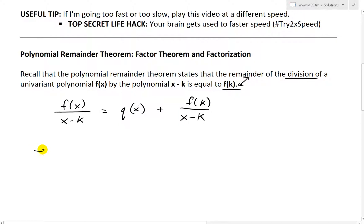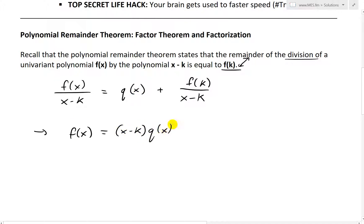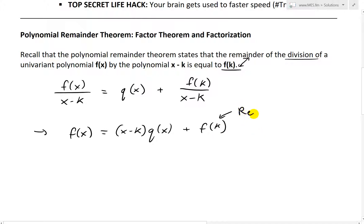If you rearrange this by multiplying everything by x minus k — showing the typical Euclidean division format I've covered — what you end up getting is f of x equals x minus k times q of x, plus f of k. Here f of k is just the remainder.